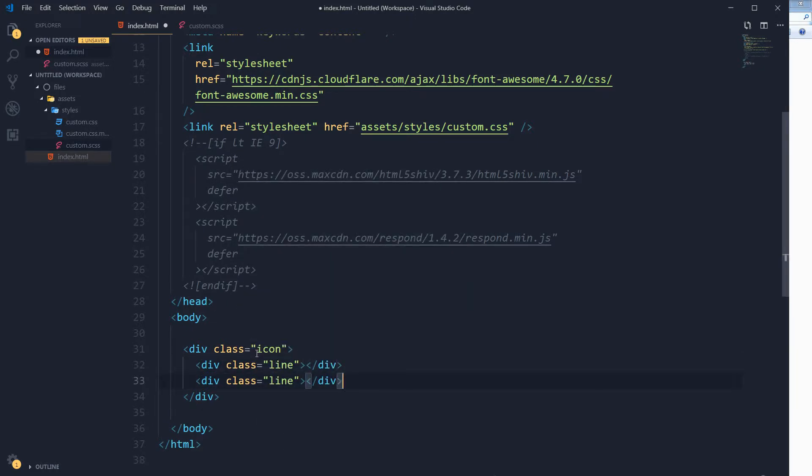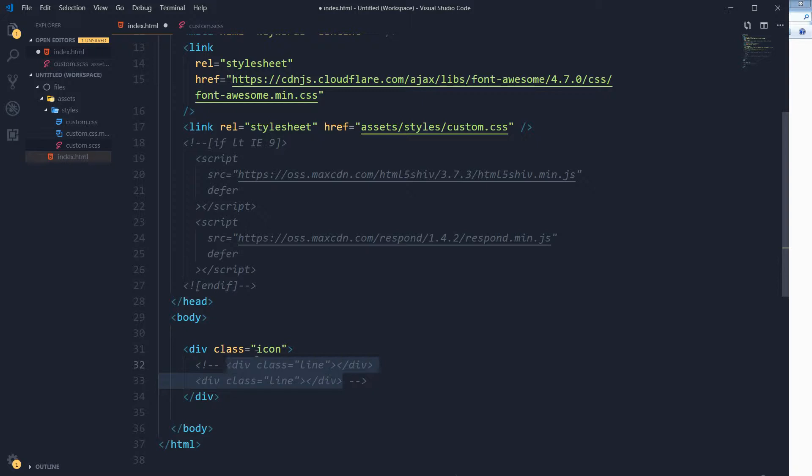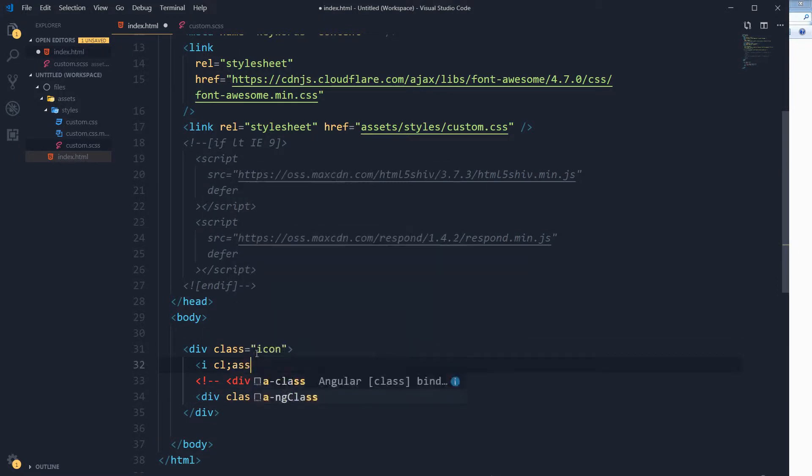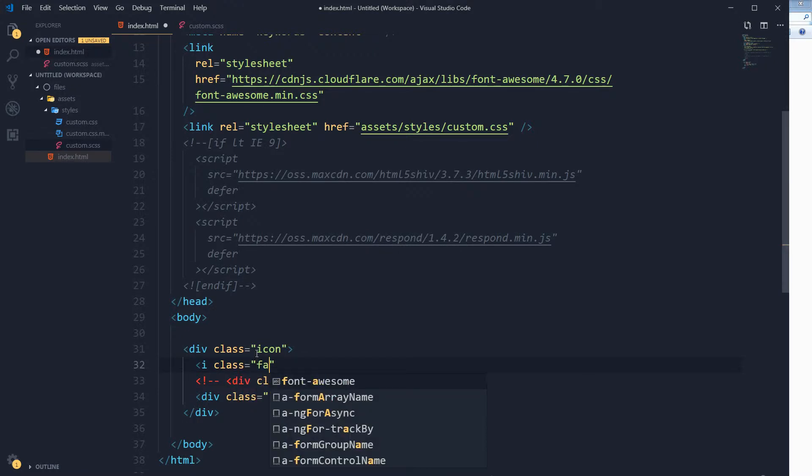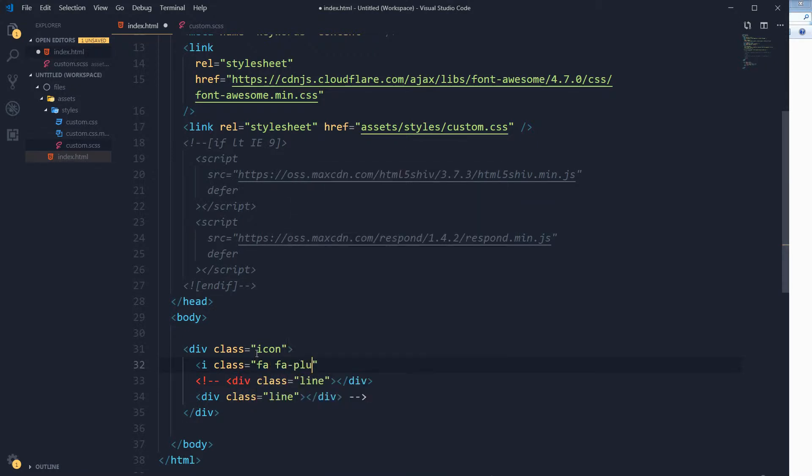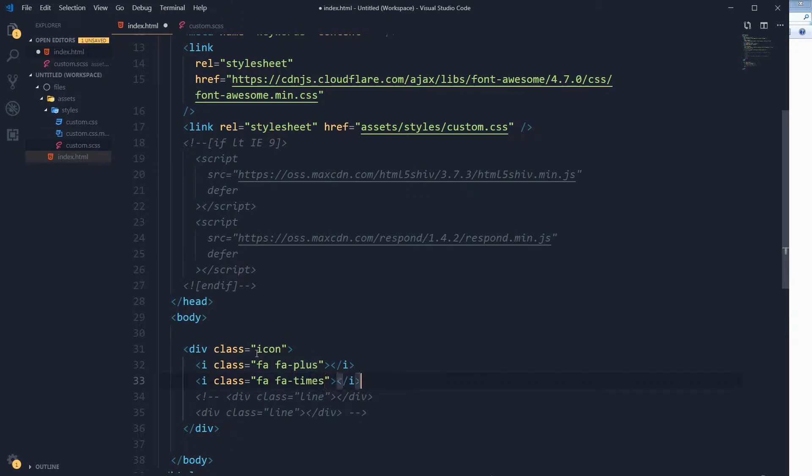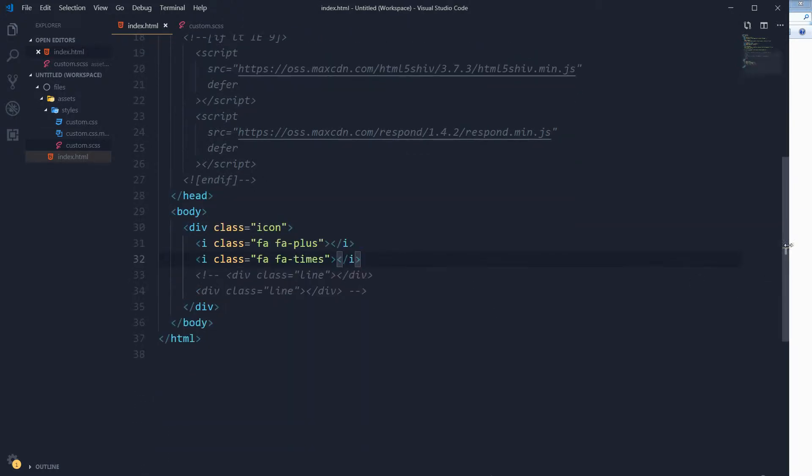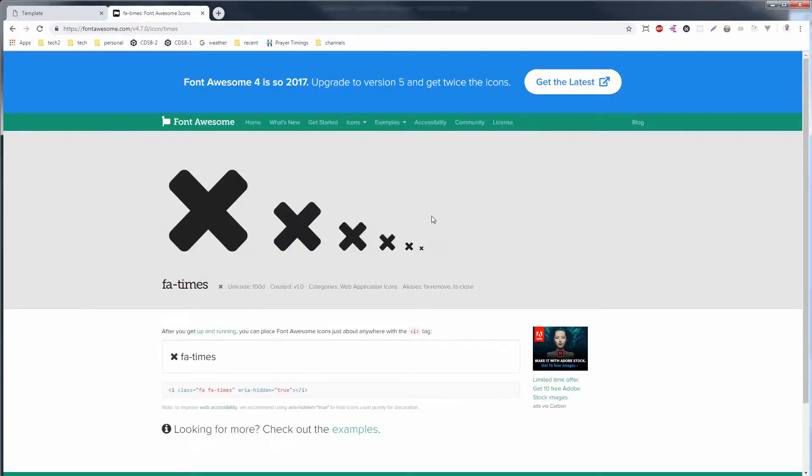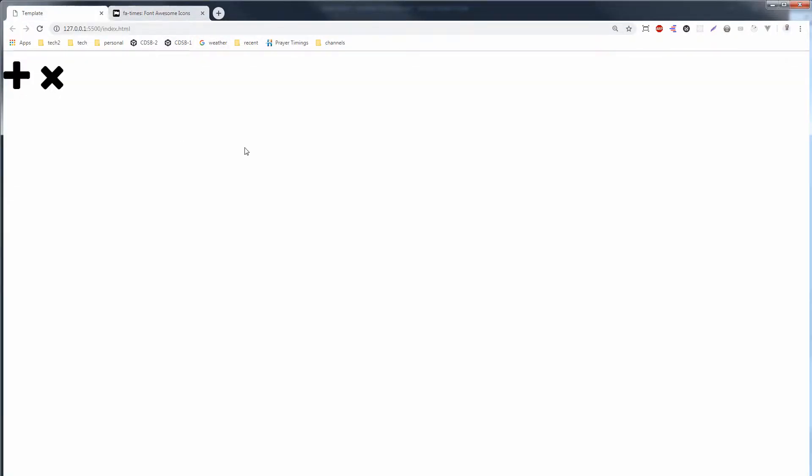I will need two lines for plus icon and for cross icon. I am commenting these first. I want to show you the Font Awesome icons. So these are the icons from Font Awesome: plus icon and cross icon.